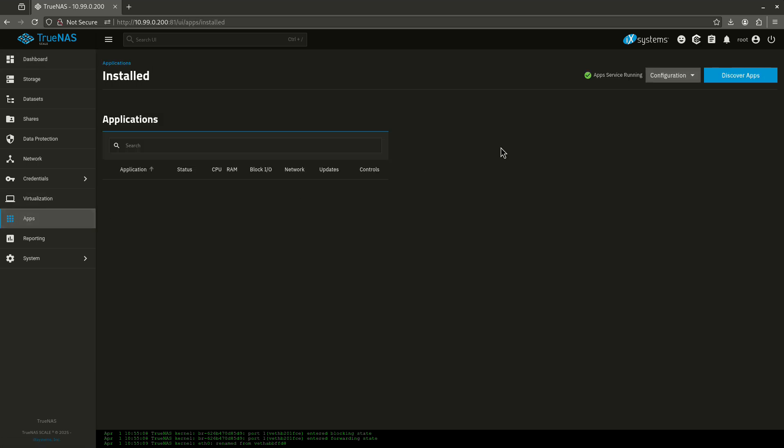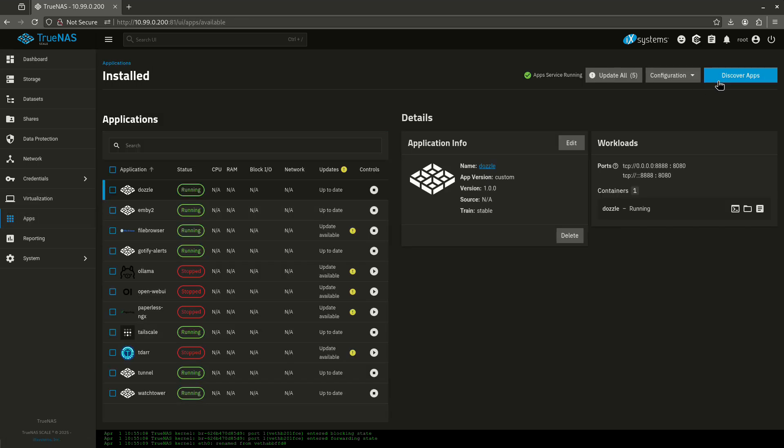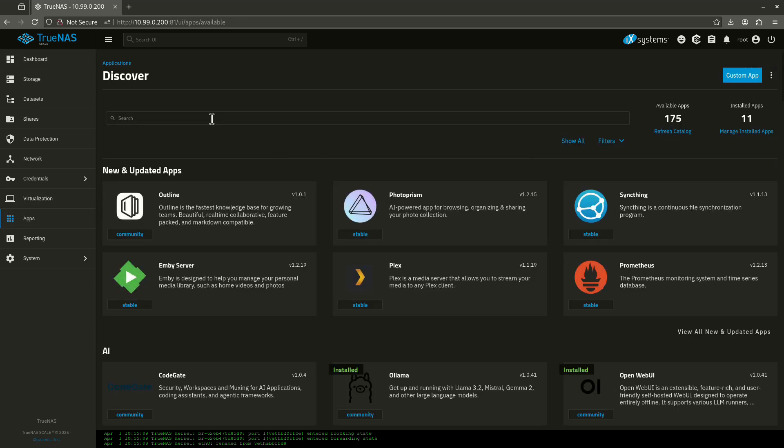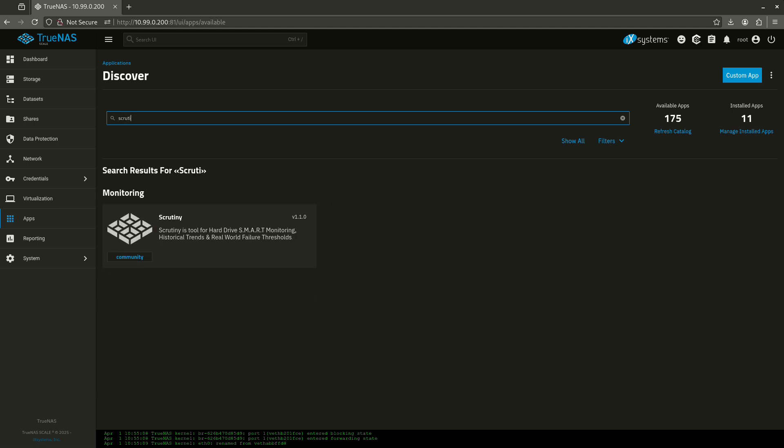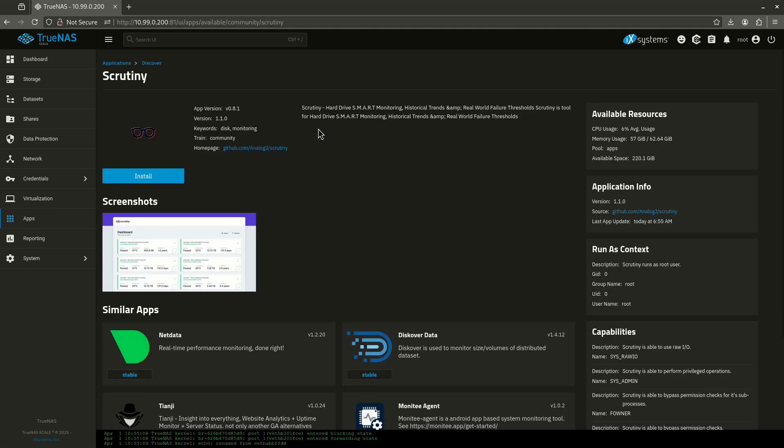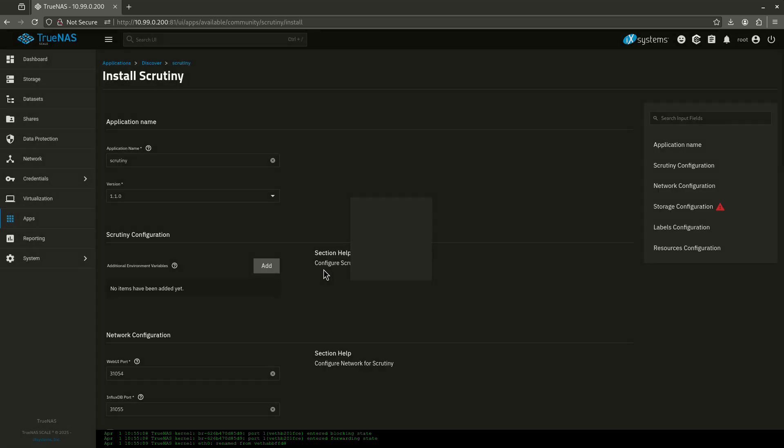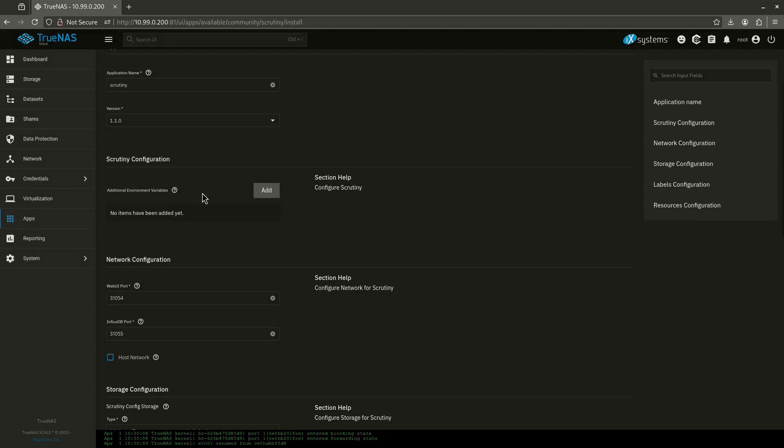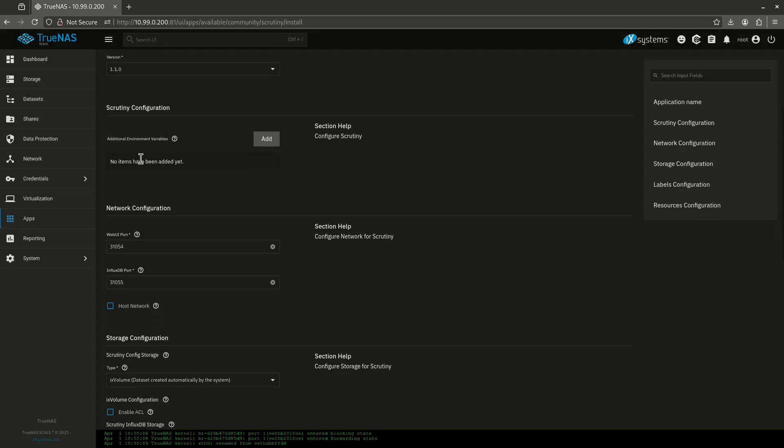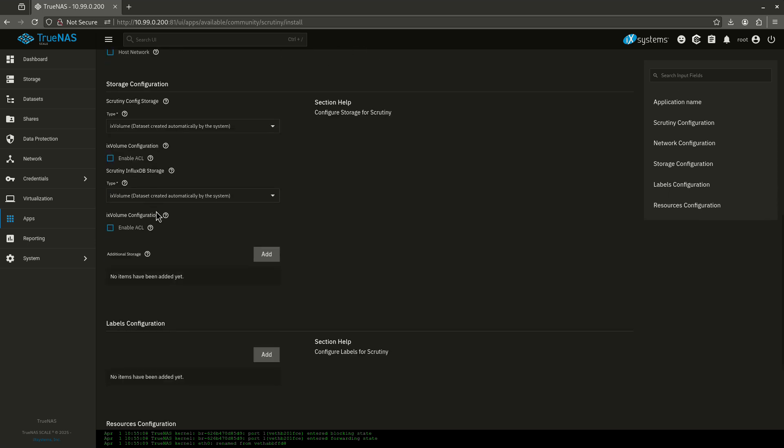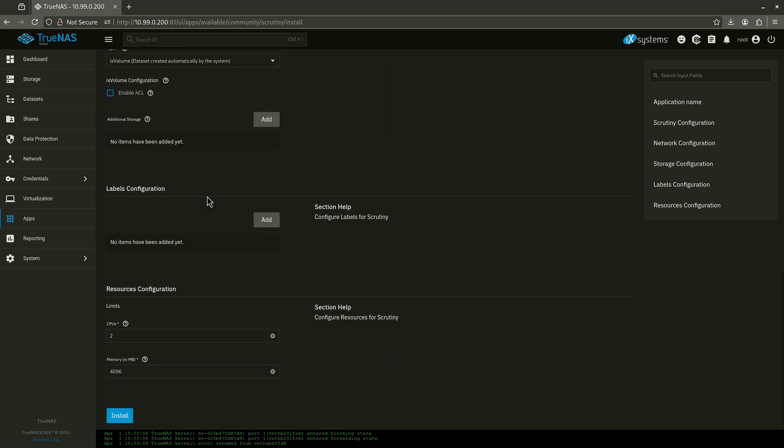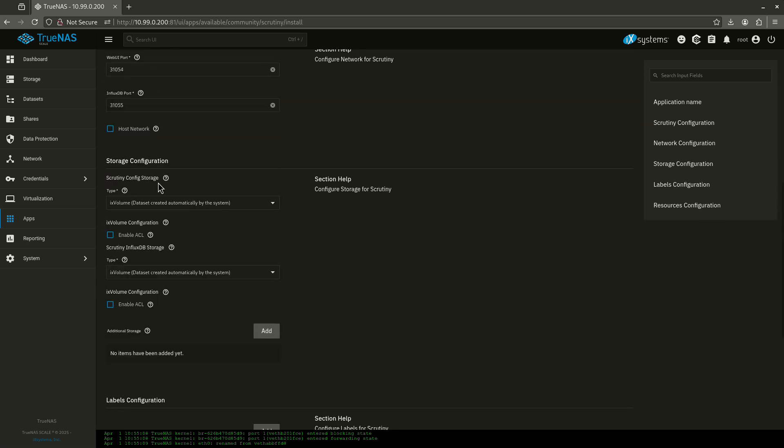So I want to show you guys a really cool app today called Scrutiny. Let's go over here to discover apps. I'm going to type in Scrutiny. And this is the Scrutiny app, a hard drive SMART monitoring tool for historical trends. So what we're going to do is we're going to go ahead and install this really fast. I'm not going to make any changes. I'm going to leave everything completely the same because this doesn't really require anything.